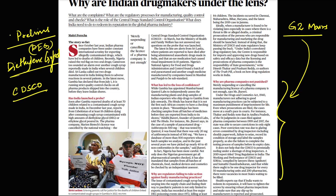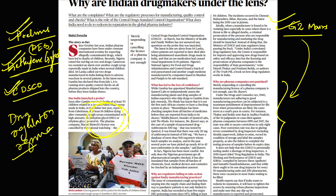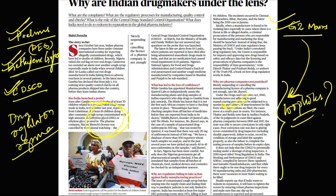Indian drug makers are under lens. You need to prepare diethylene glycol — what it is and why it is in the news. Prepare about the Central Drug Standard Control Organization (CDSCO) and the drug regulation regime in India, including the Drugs and Cosmetics Act 1940. From the mains perspective, prepare the loopholes in drug regulation in India — a very important topic for the mains examination this year.